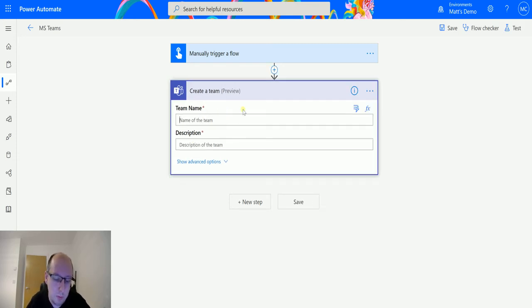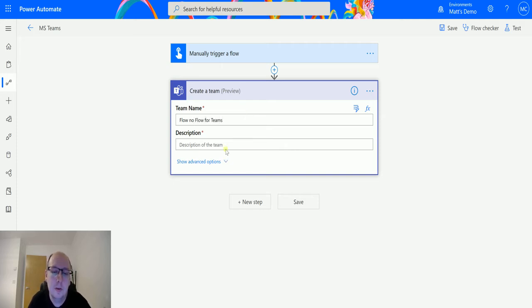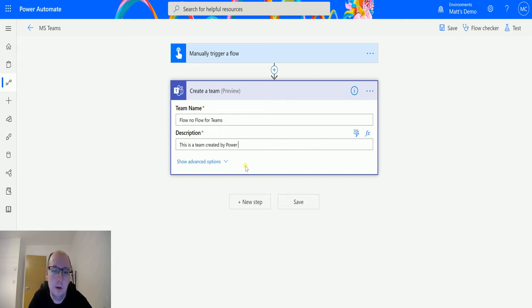So the team name, we'll put in flow no flow for teams, which sounds fun, and for description: This is a team created by Power Automate.